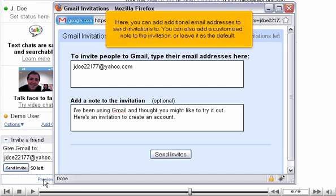Here, you can add additional email addresses to send invitations to. You can also add a customized note to the invitation or leave it as the default.